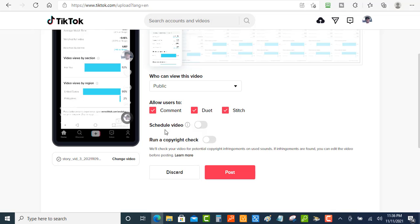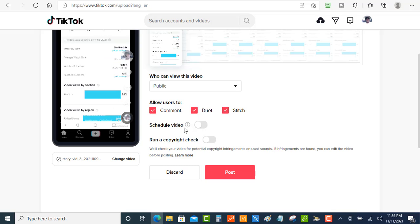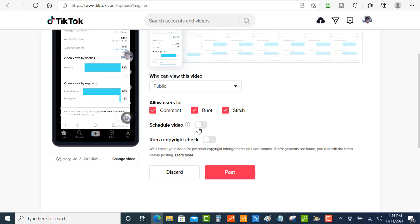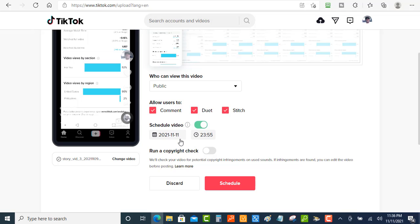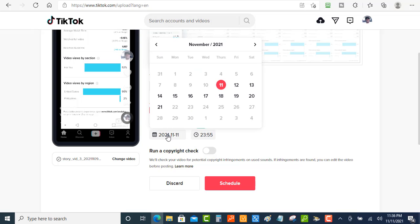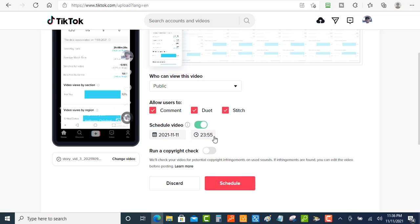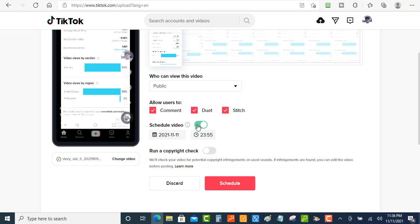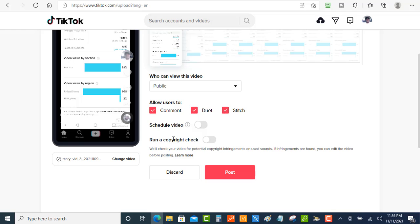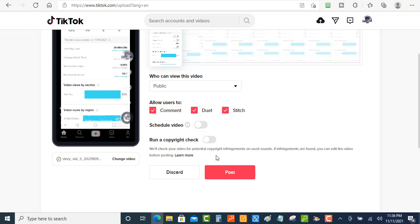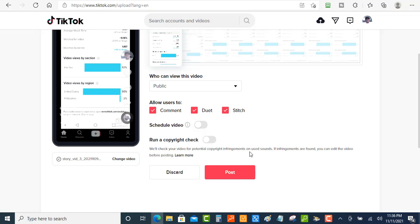And then you can also have the option to schedule your video. So you just click this button here and then you can schedule the video, just pick the date, and you can also pick the time that you want the video to go out. But we're not going to do that. So then you got the run a copyright check. And basically what this does, it just looks for the sound and stuff, copyright and stuff like that.